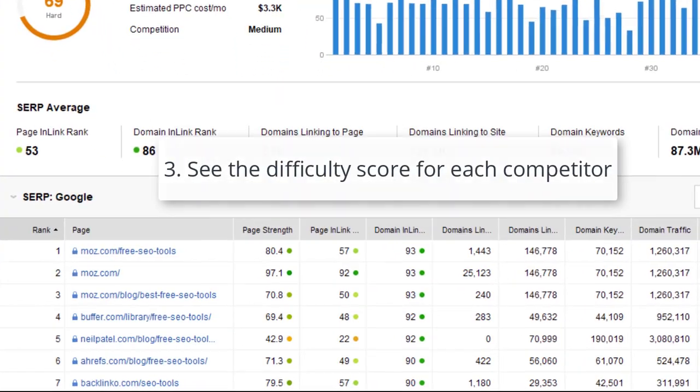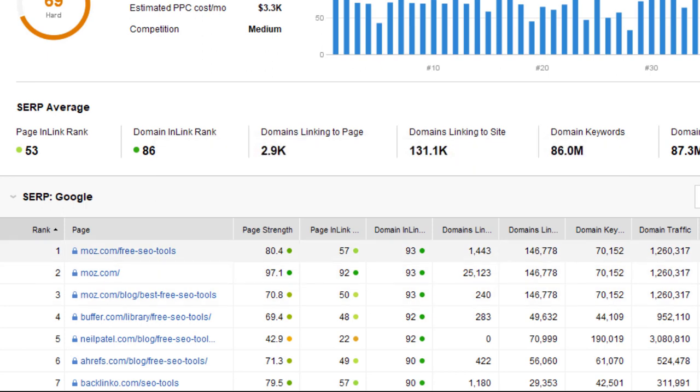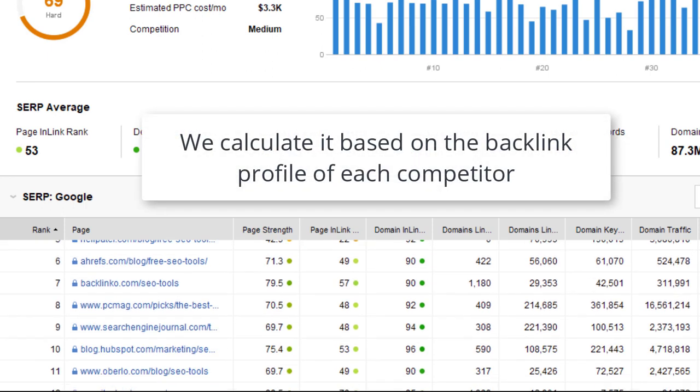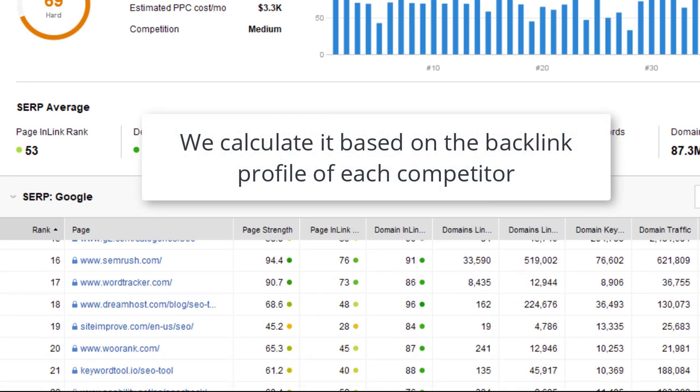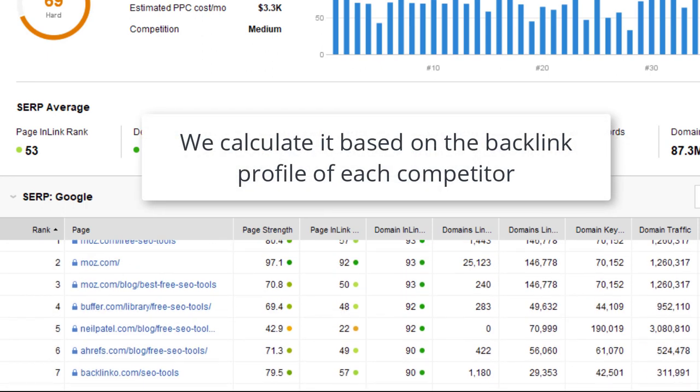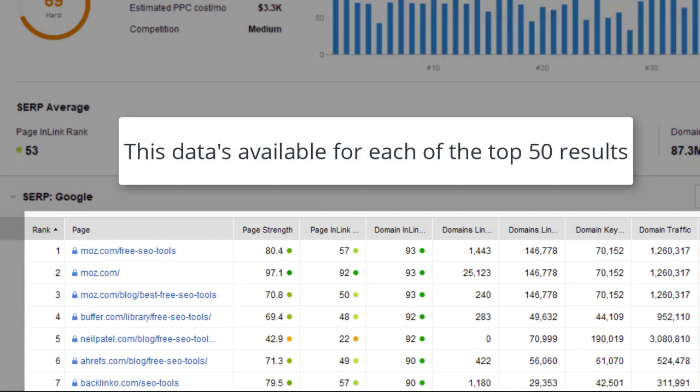What's more, you can see the difficulty score for each competitor in the table below. We calculate the difficulty score based on the backlink profile of a competitor. This information is available for each of the top 50 search results.